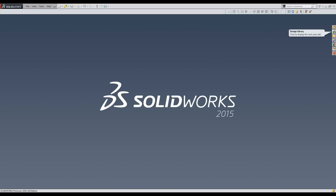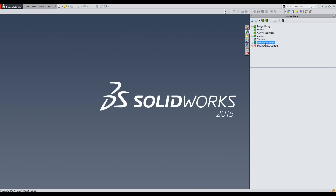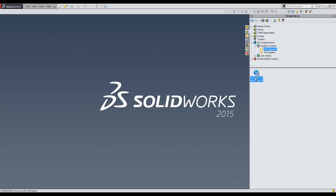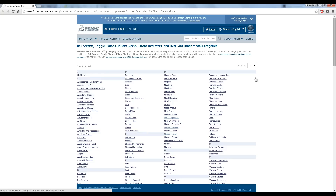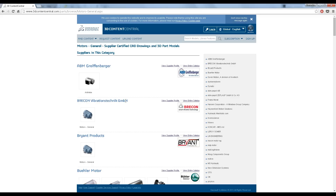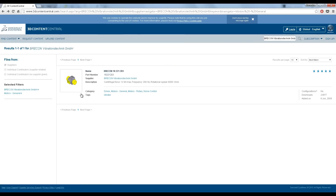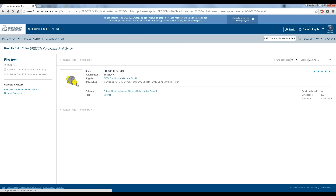In the program, click on the design library icon and select 3D Content Central. Click on Supplier Content, All Categories, and double-click the icon that appears. A website will open where you can select the category or use the search bar to look up the specific part you want. You will need an account to download the part, but it's free and very easy to register.